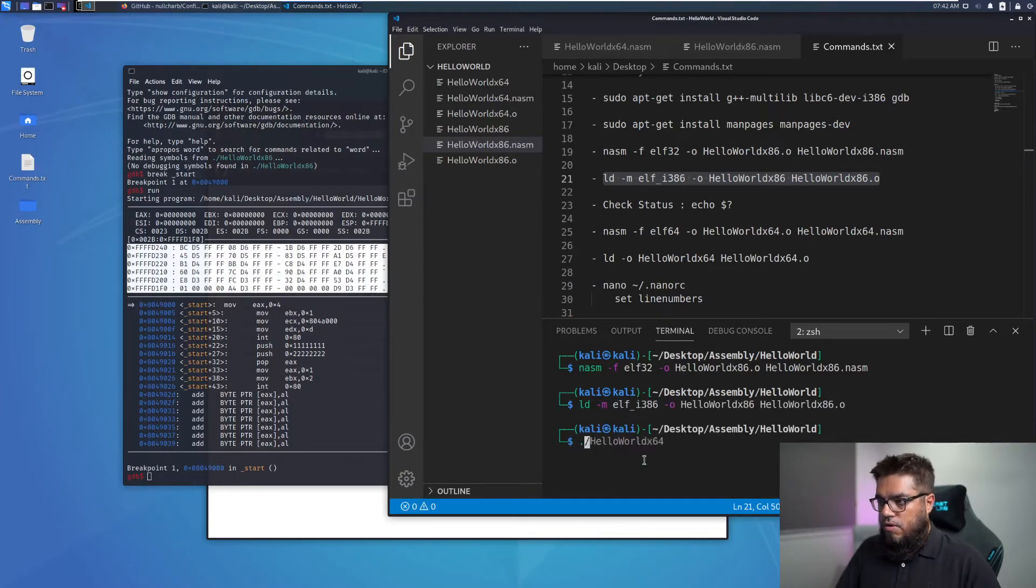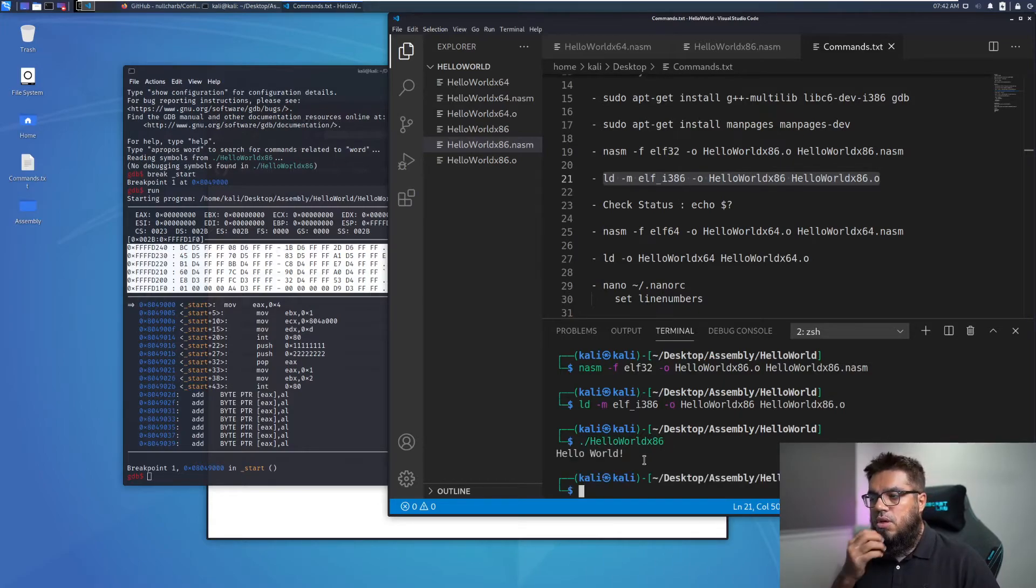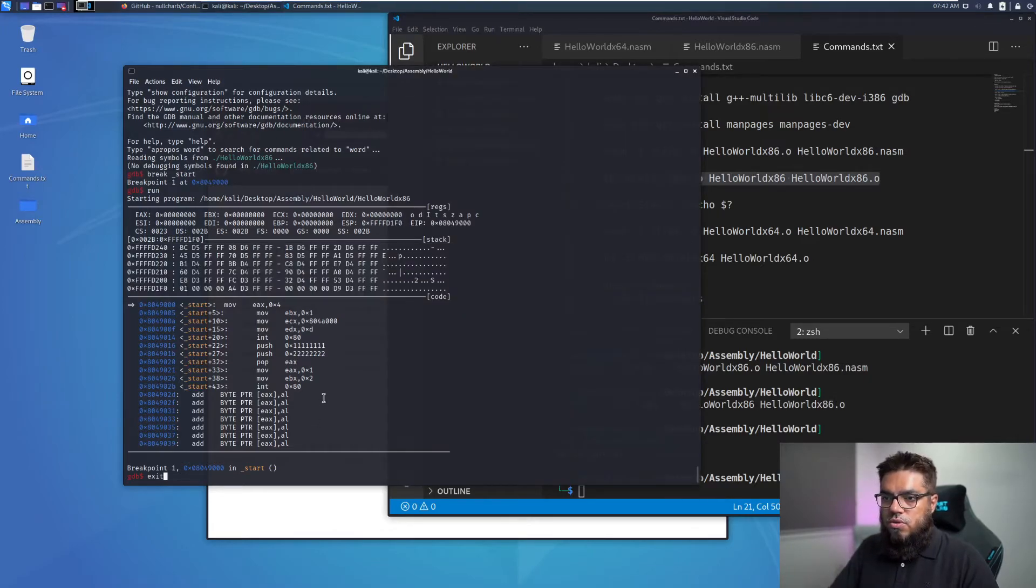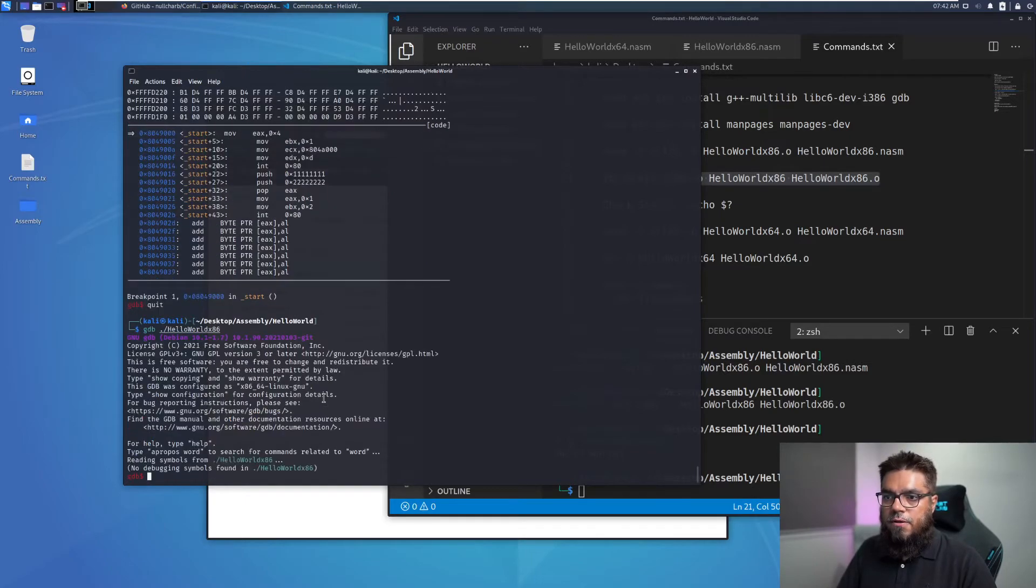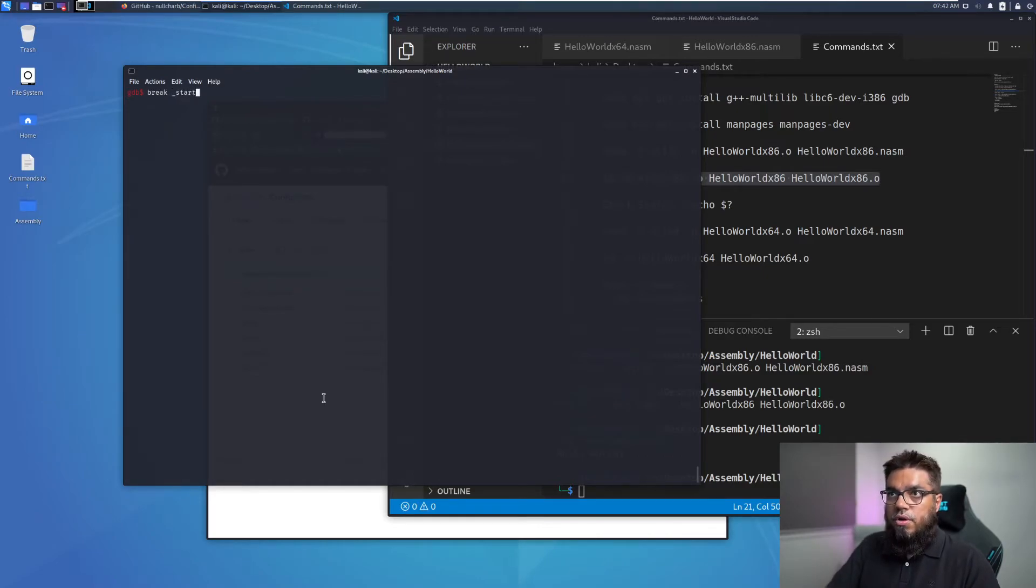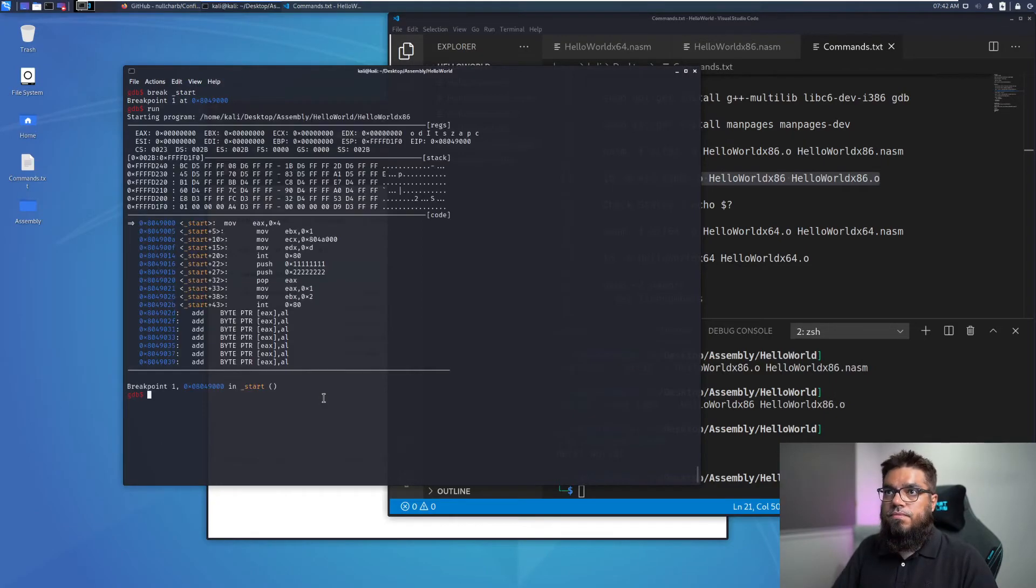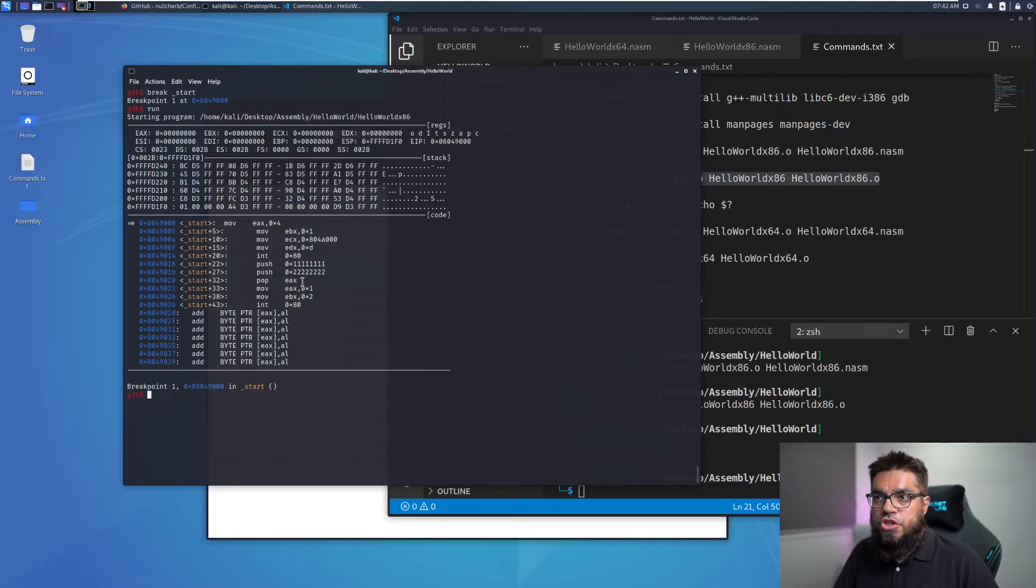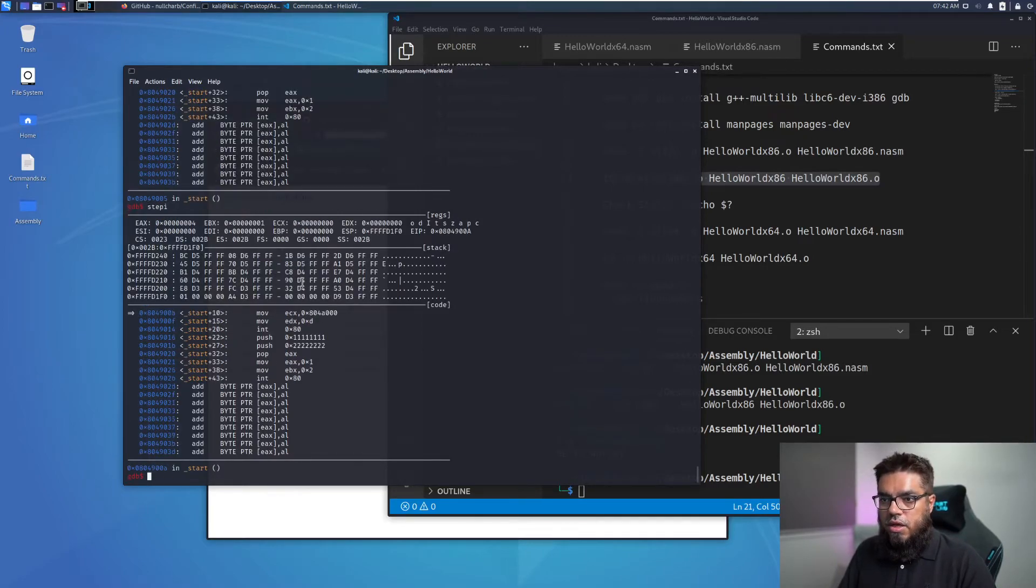And we can run the code as well. As you can see, no difference, hello world printed exit code is 2. We'll see the difference once we quit GDB and start again. Let's clear the screen, put our breakpoint on start and run. Now you can see that these push and pop commands have been added. Let's start running the code one line at a time.